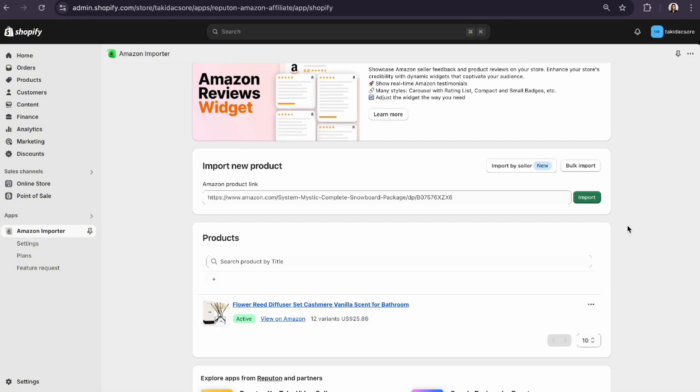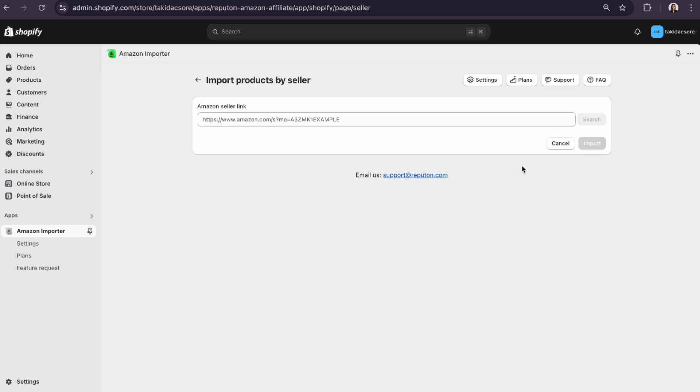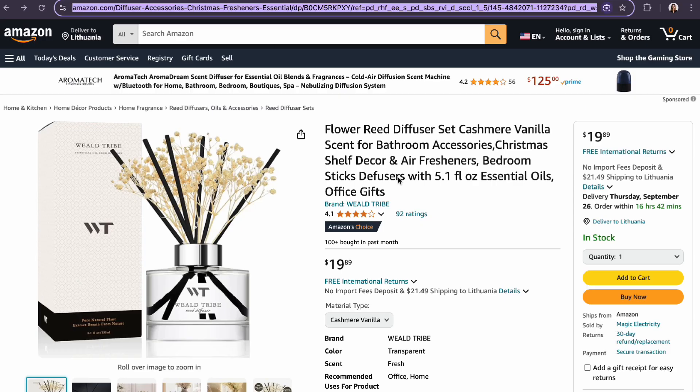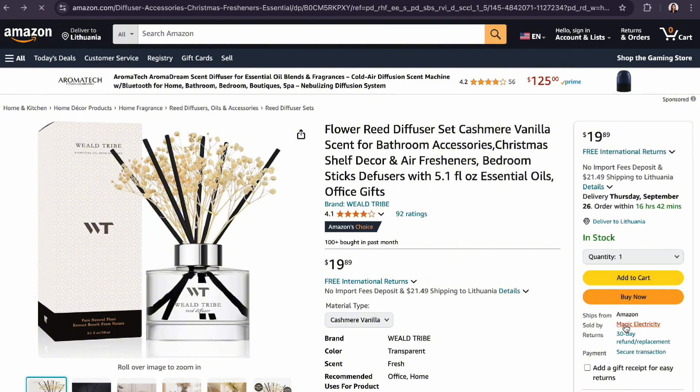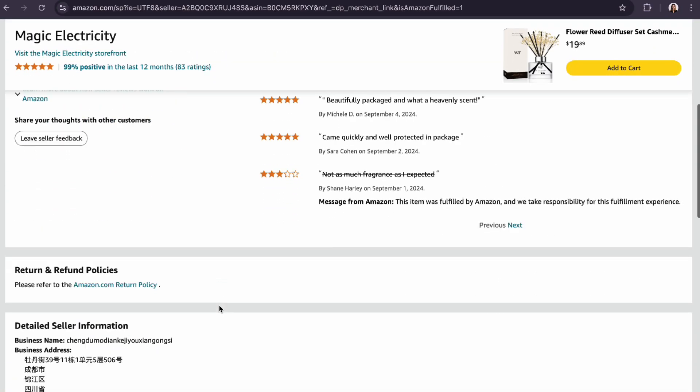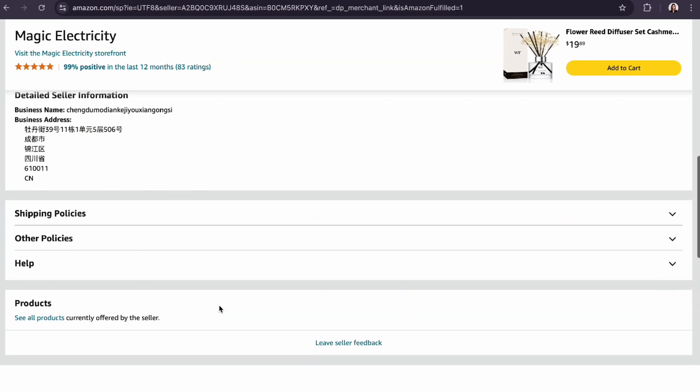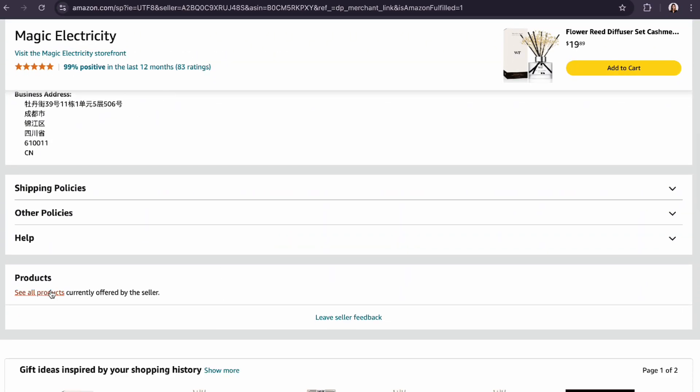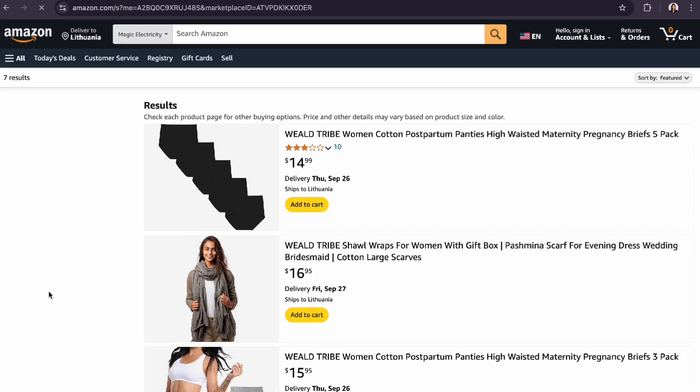To import products by seller, follow these steps. Click on the link next to the sold by section. Scroll down to the product tab. Click on the to see all products link and copy the URL.